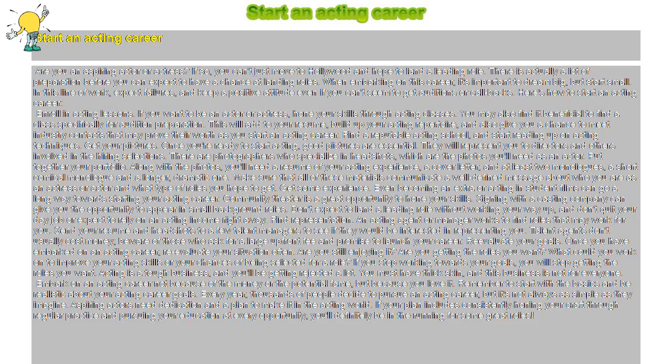Enroll in acting lessons. If you want to be an actor or actress, hone your skills through acting classes. You may also find it beneficial to find a class specifically for audition preparation.